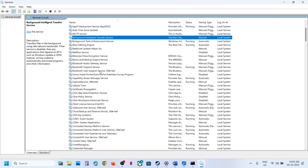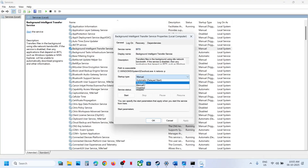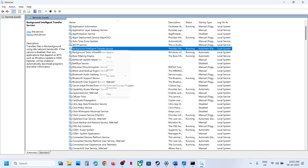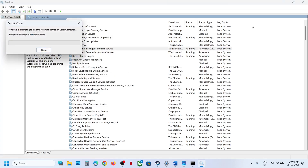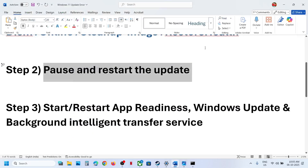Now find Background Intelligent Transfer Service, double-click it, set it to Automatic, click Apply, click Start if highlighted, click OK, and then right-click and click Restart. Once done, try to update Windows 11 and check. If still not working, continue to the next step.